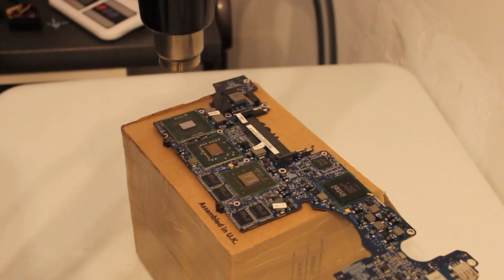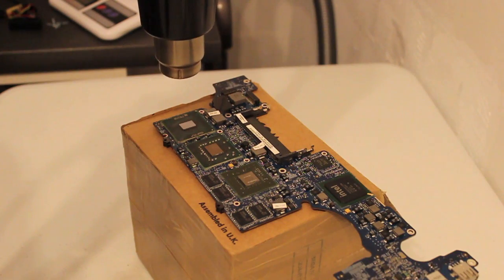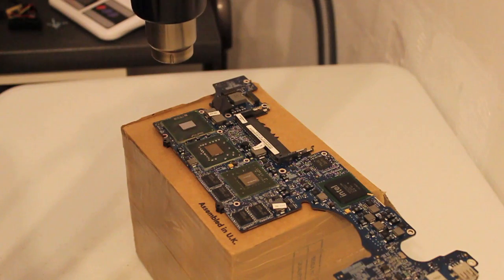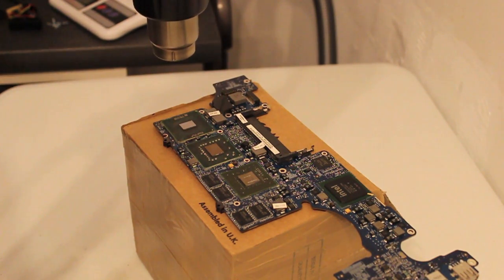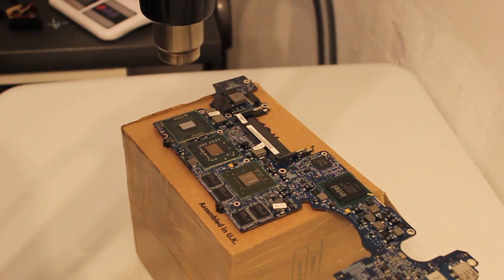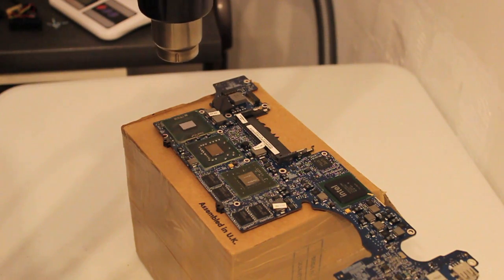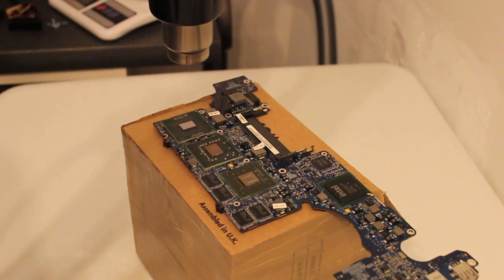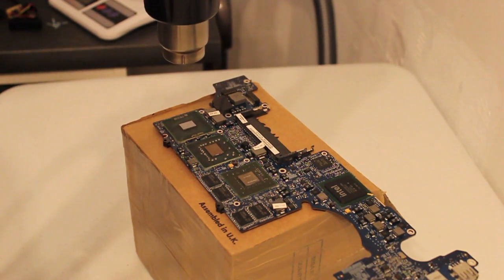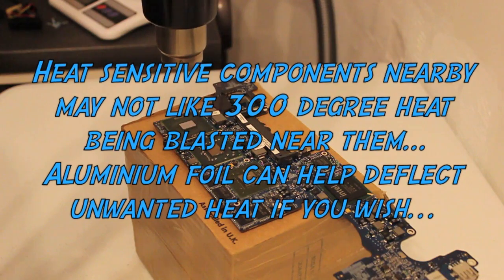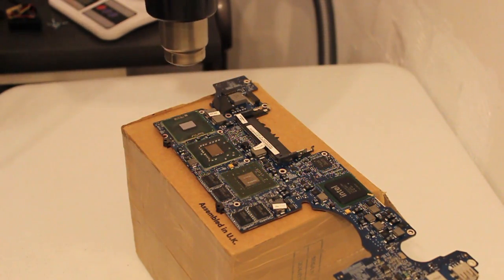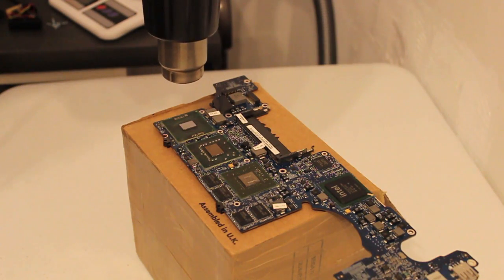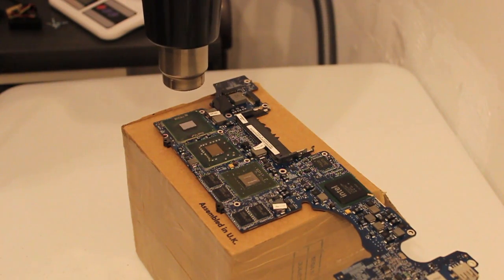This particular heat gun has temperature sensing, so it's quite handy. If you get too close, it throttles back the temperature. Now I don't know how long we should really hold it over. I've had good results with maybe three minutes per chip. Your arm will get pretty tired by the end. So let's speed it up.